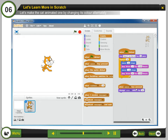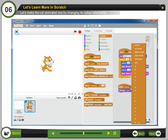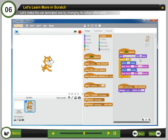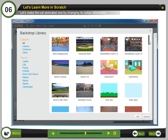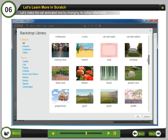Step 13: Click the drop down arrow on when key press block and select any key of your choice. You can also add a backdrop to the stage. Step 14: Click new backdrop to choose a new backdrop from the library. Step 15: Select any of the backdrop.